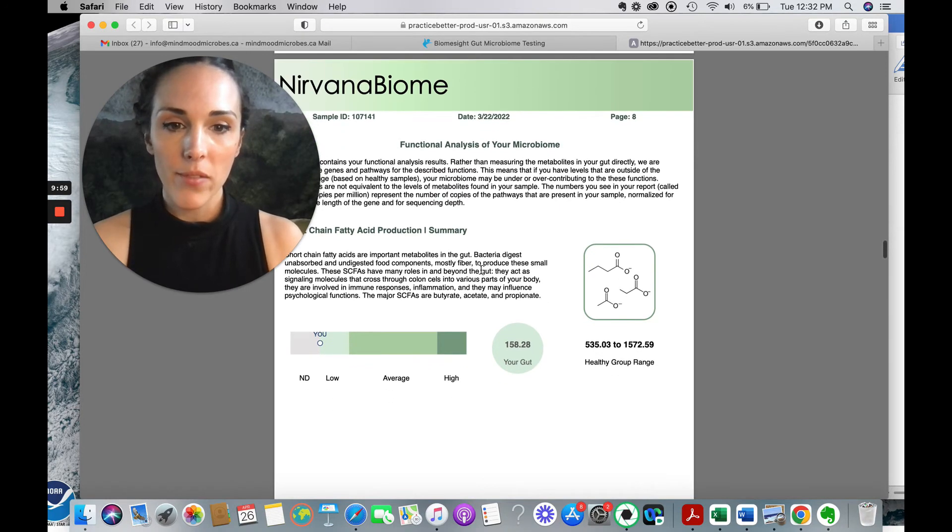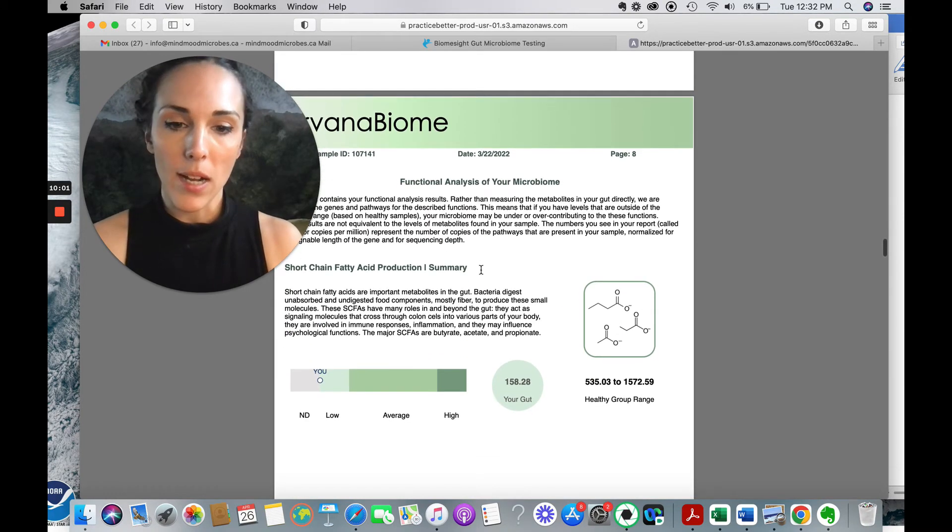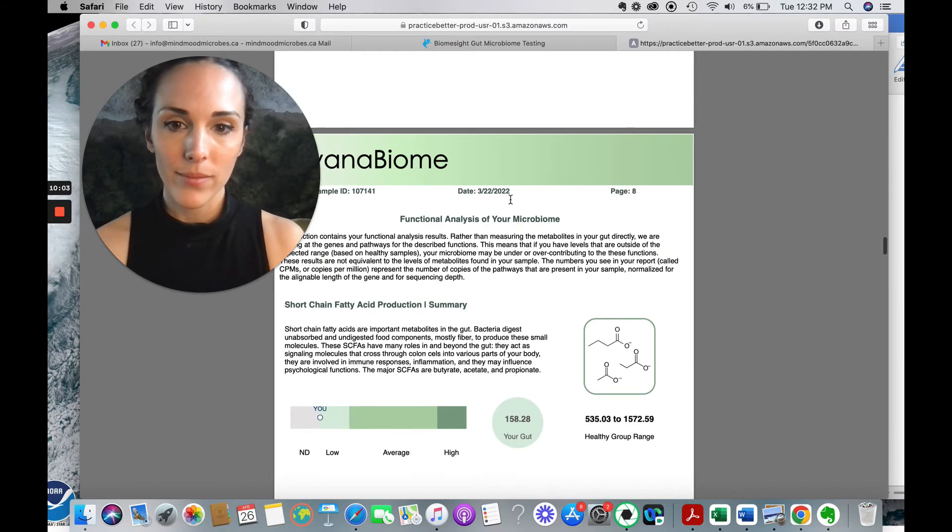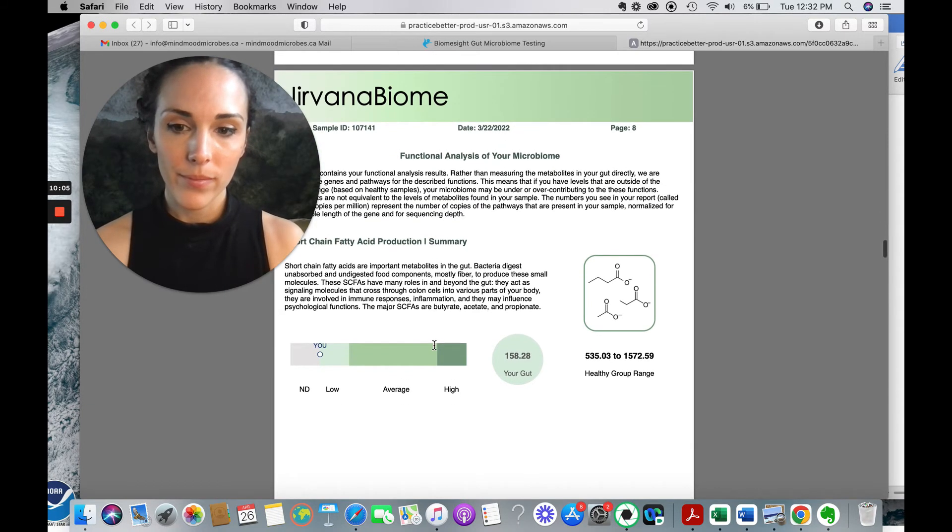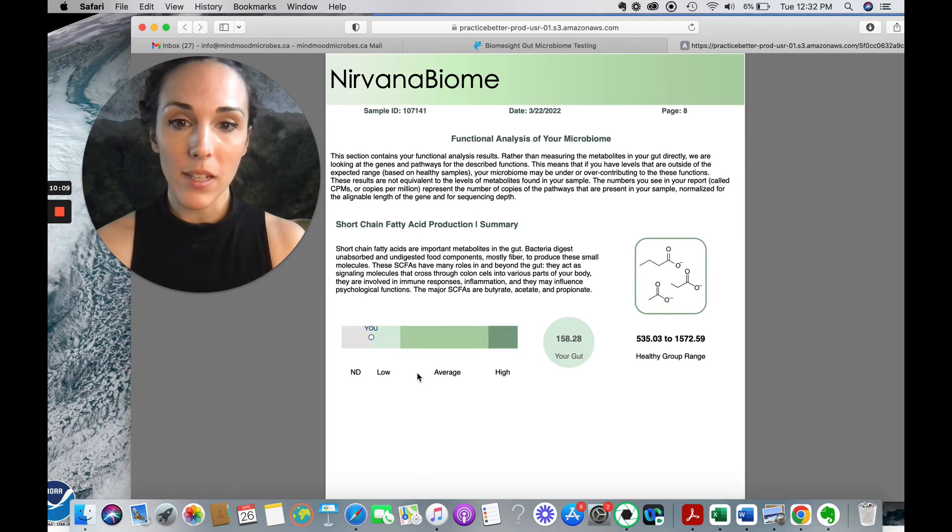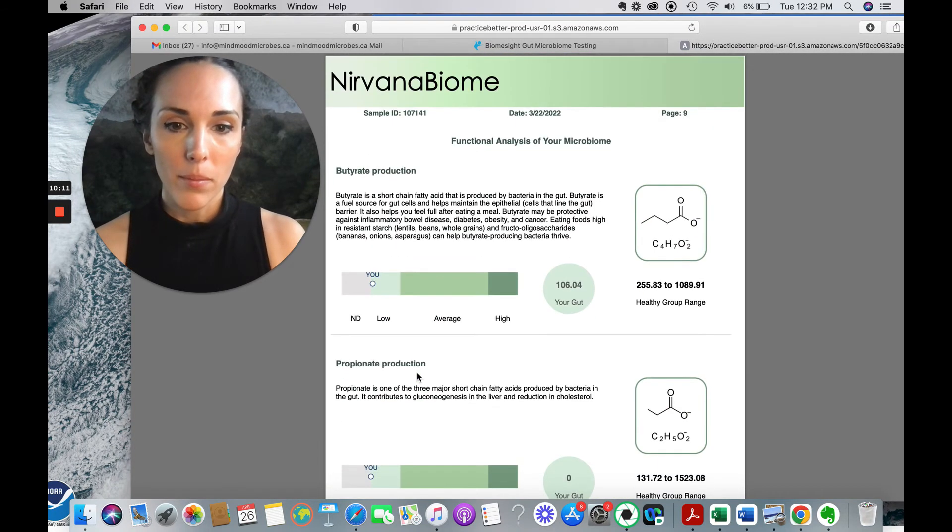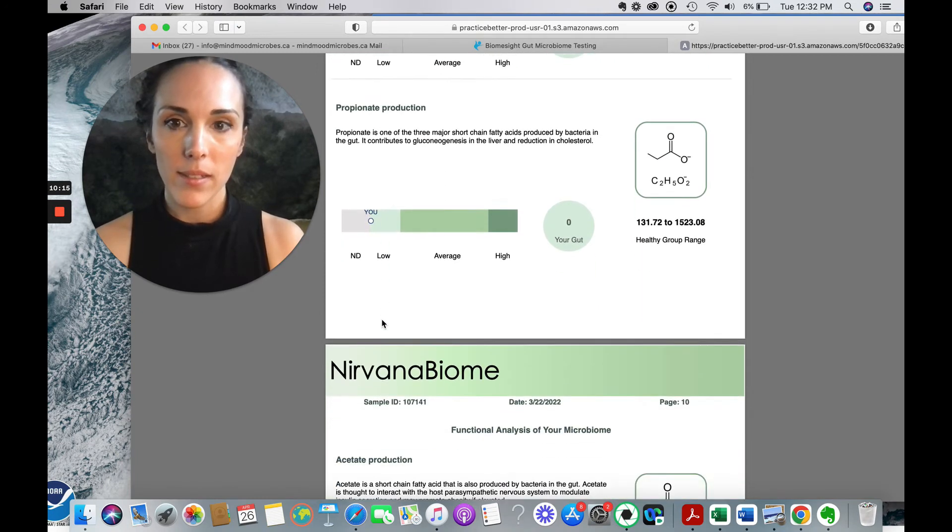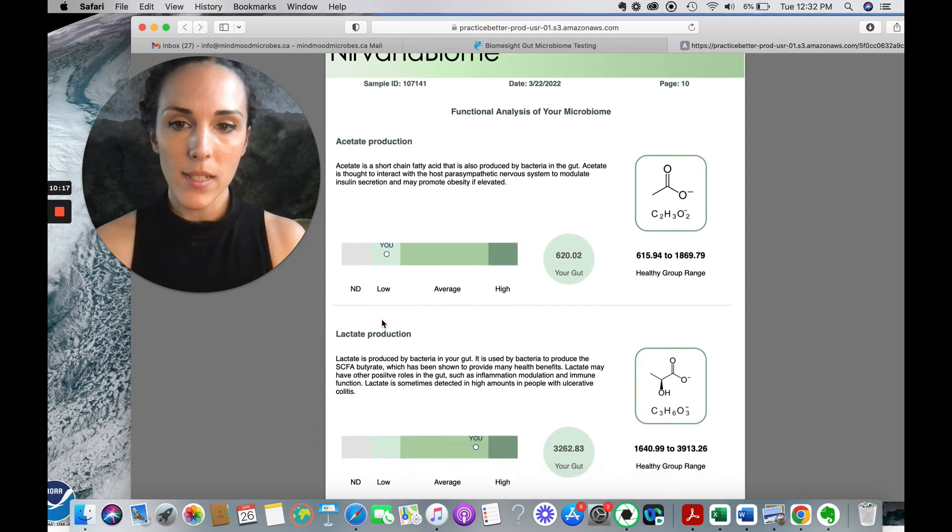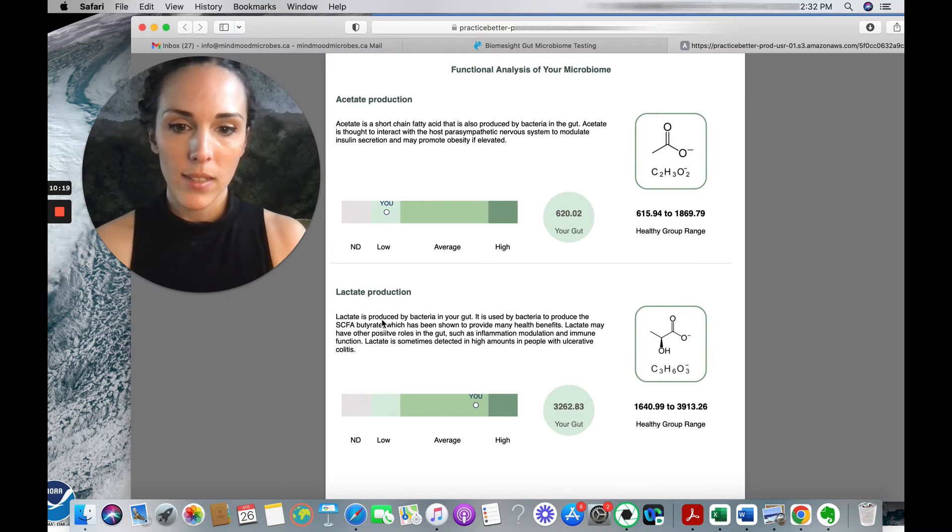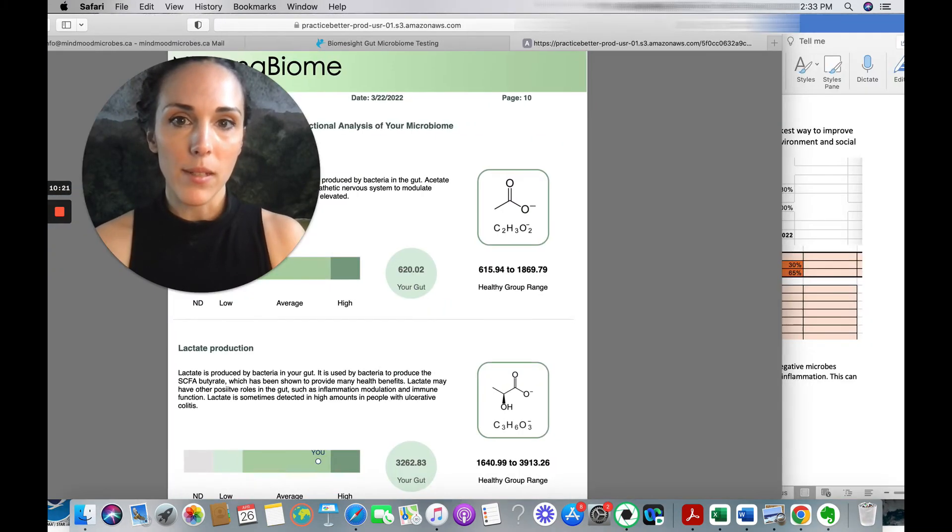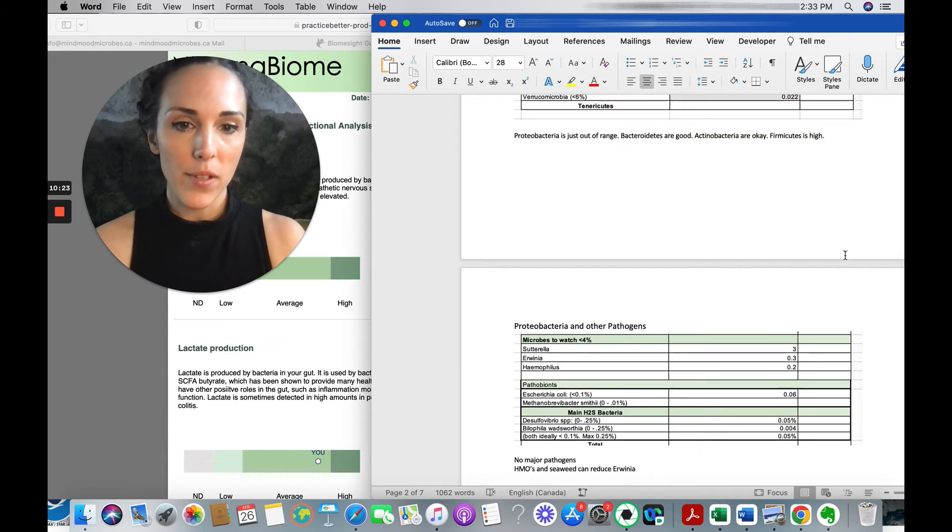The short chain fatty acids summary. So we've got, I guess this is the total. So low, total is low. Butyrate needs improvement. Propionate needs improvement. Acetate needs improvement. So let's go back and look at the biome site version.